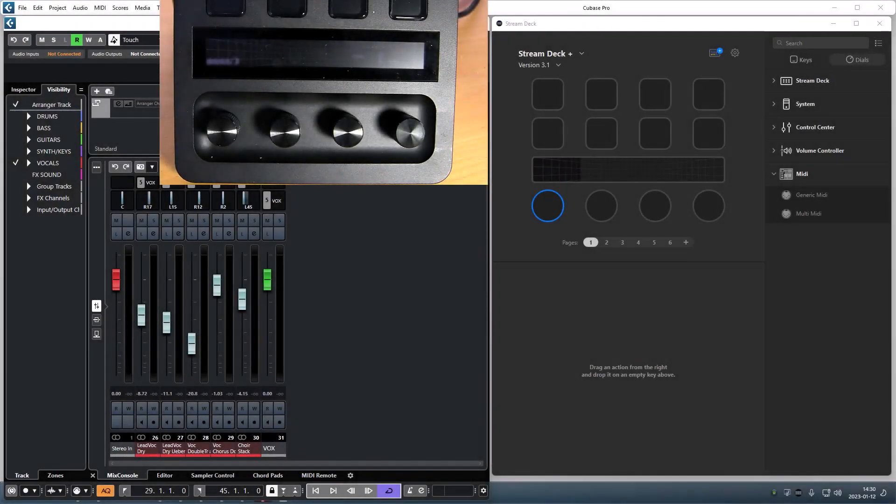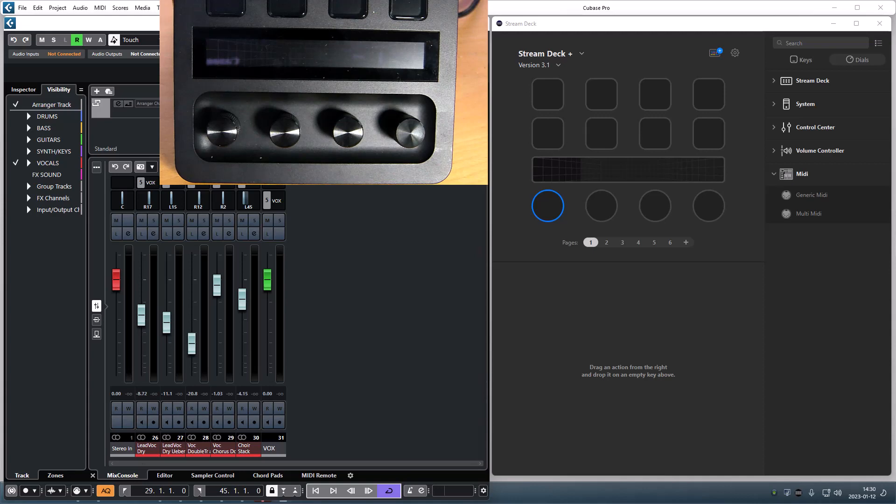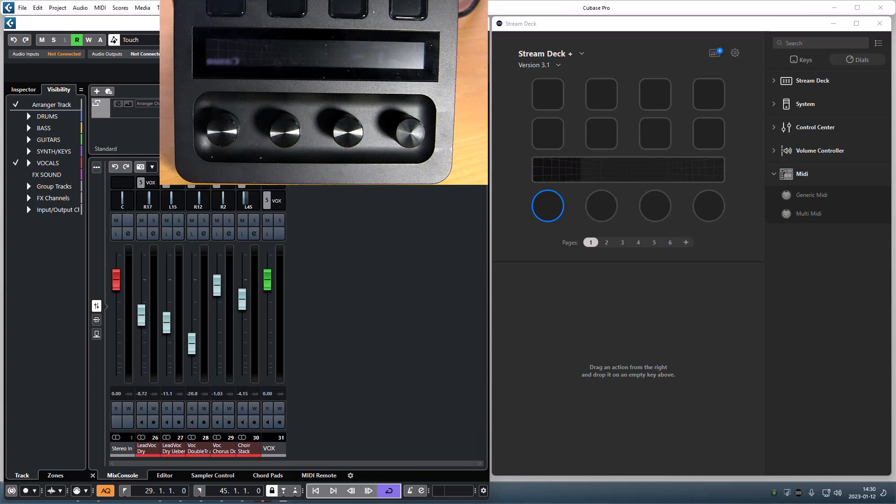Welcome to update 3.1 of the Stream Deck Media plugin. In this update there are some bug fixes for buttons and some new features for dials.